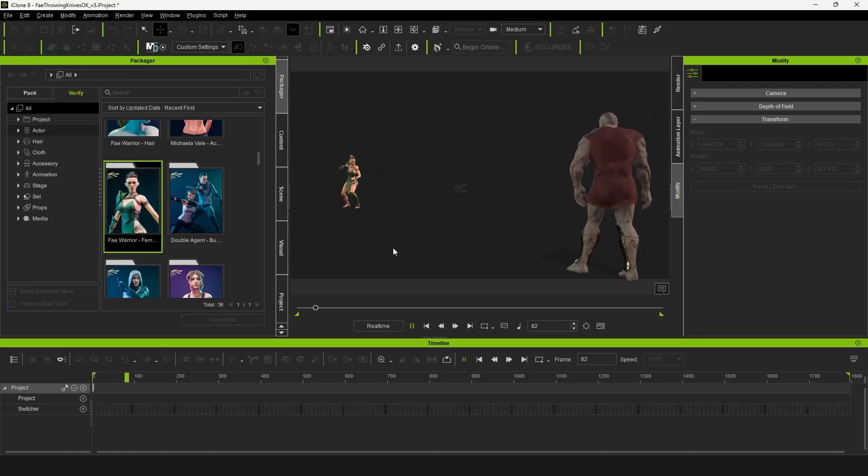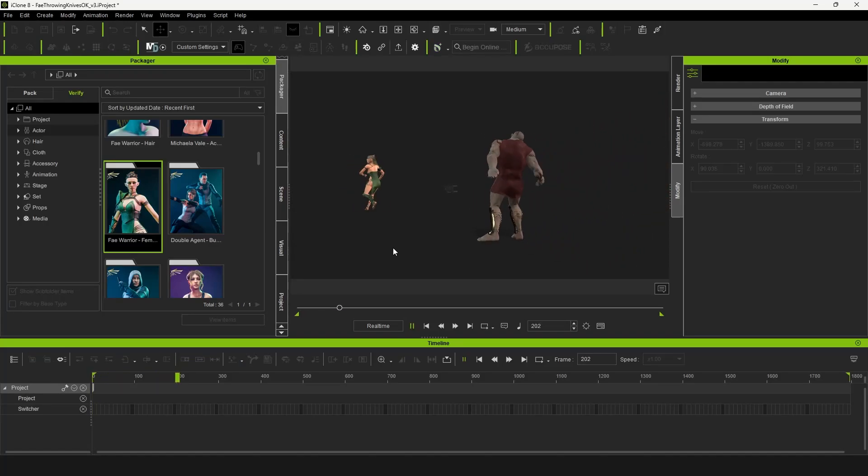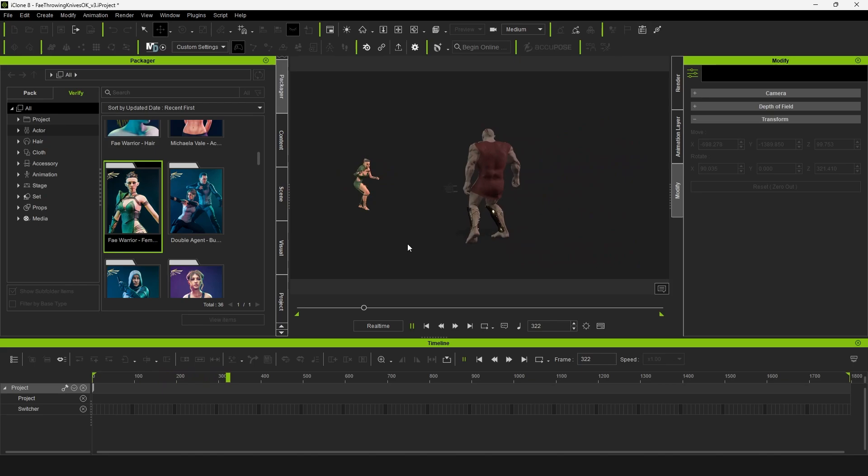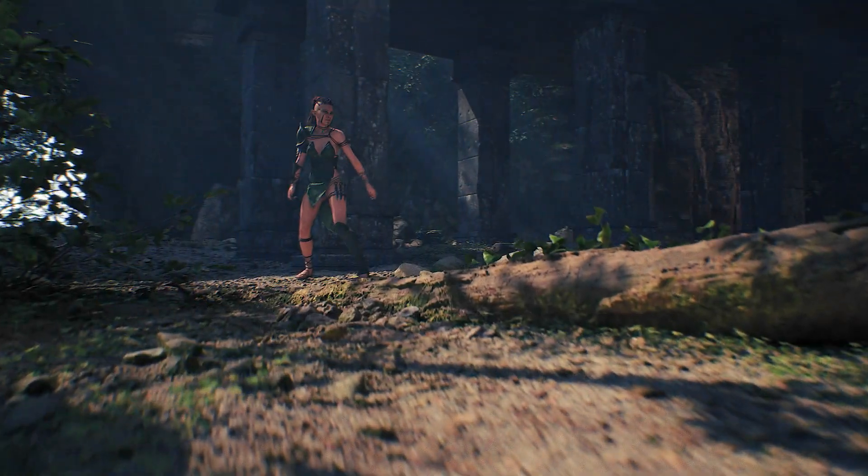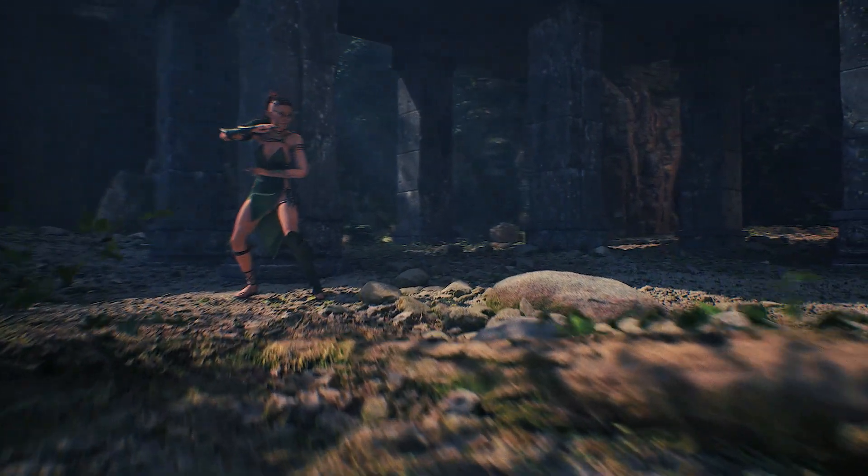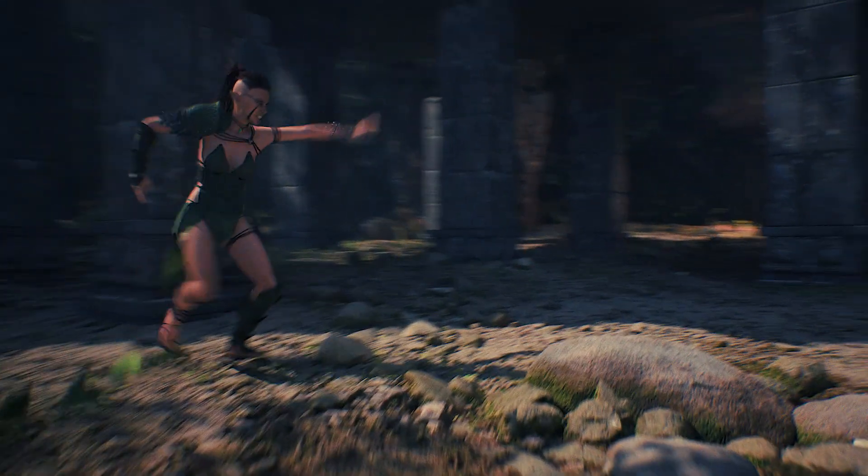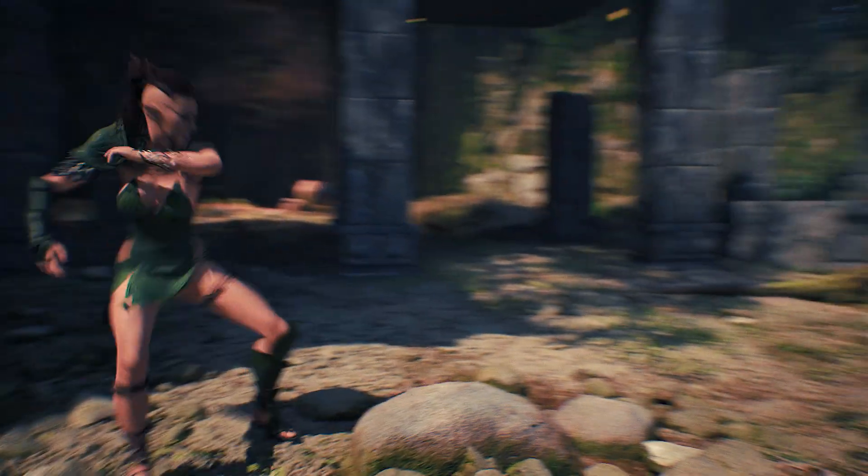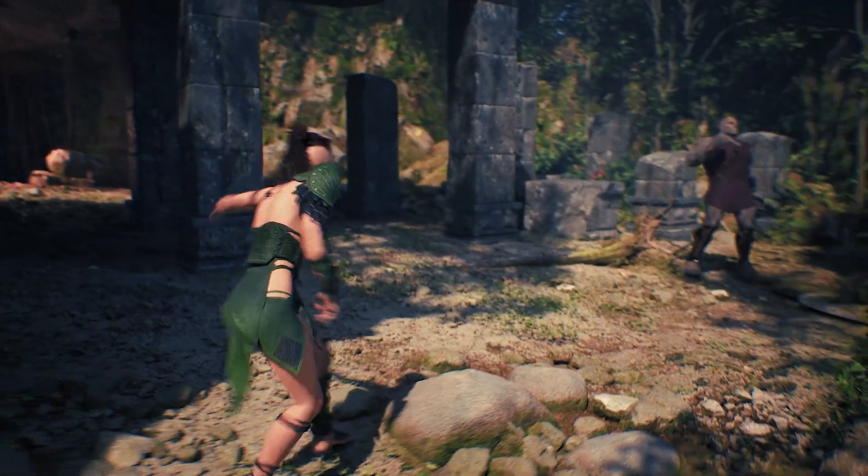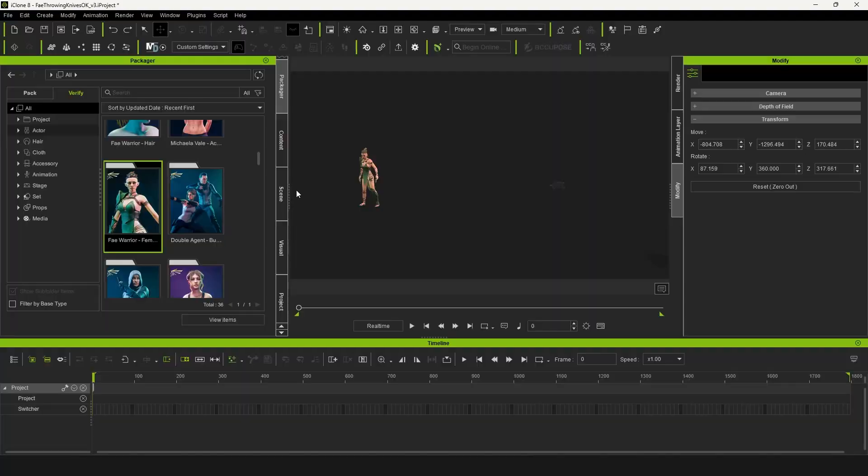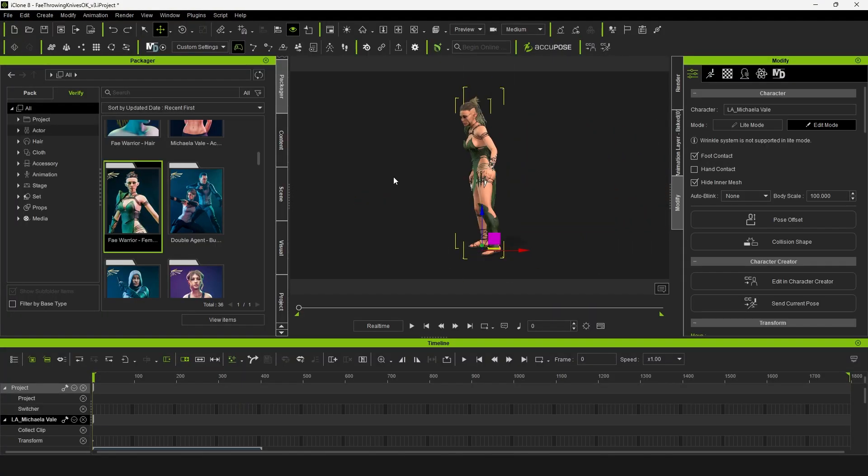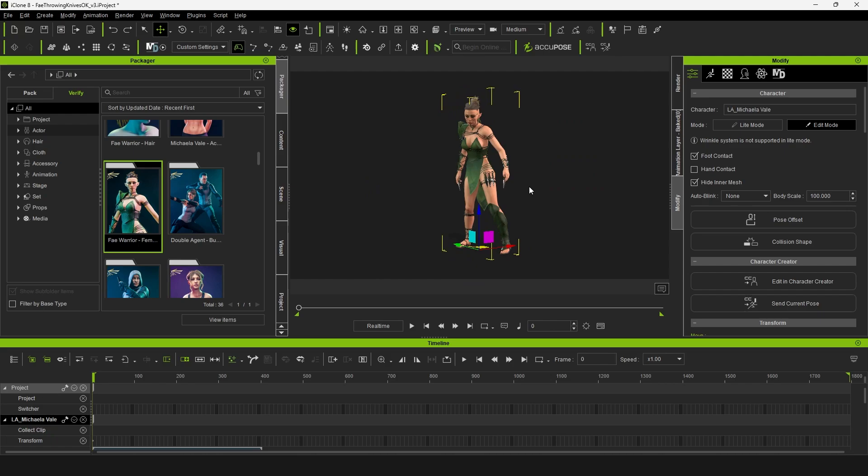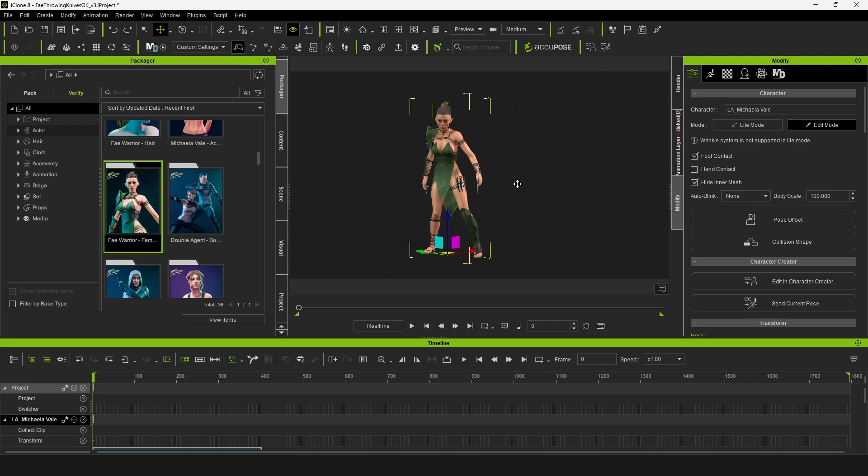In this video we're going to be taking a look at how to create this throwing knife animation in iClone8. This is going to be a continuation of our previous video where we showcased how to clean up our Sony Makobi data. This is a brand new character that I developed for the Reillusion content store and marketplace. It's the Fae Warrior and she prioritizes throwing knives as her primary weapon.